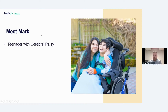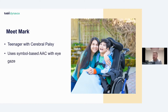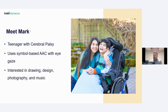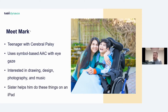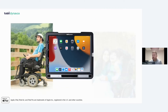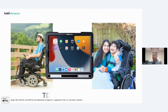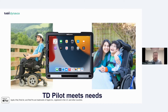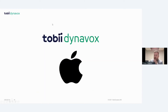Alternatively, Mark is a teenager with cerebral palsy who has been using a symbol-based AAC system with eye gaze since the age of four. He's interested in drawing, design, photography, and music, and currently his sister helps him do these things on an iPad. Ideally, Mark would like some independence to do these things himself, and the TD Pilot can meet the needs of both these users.